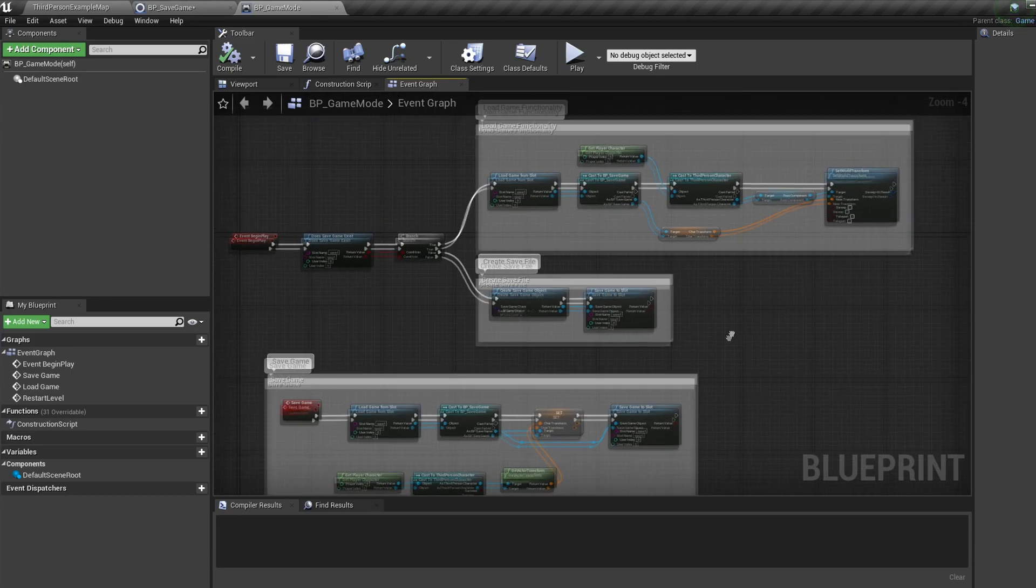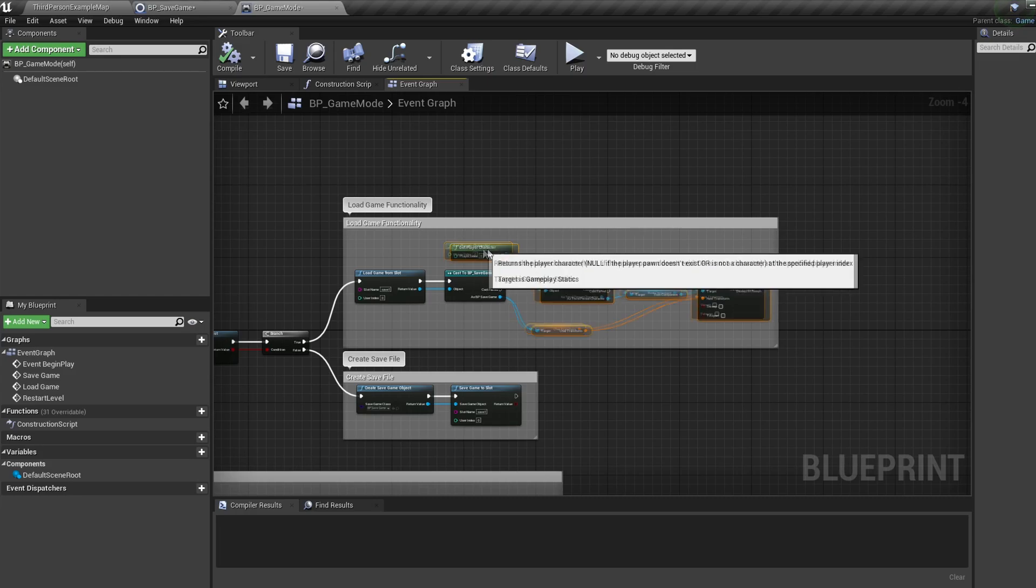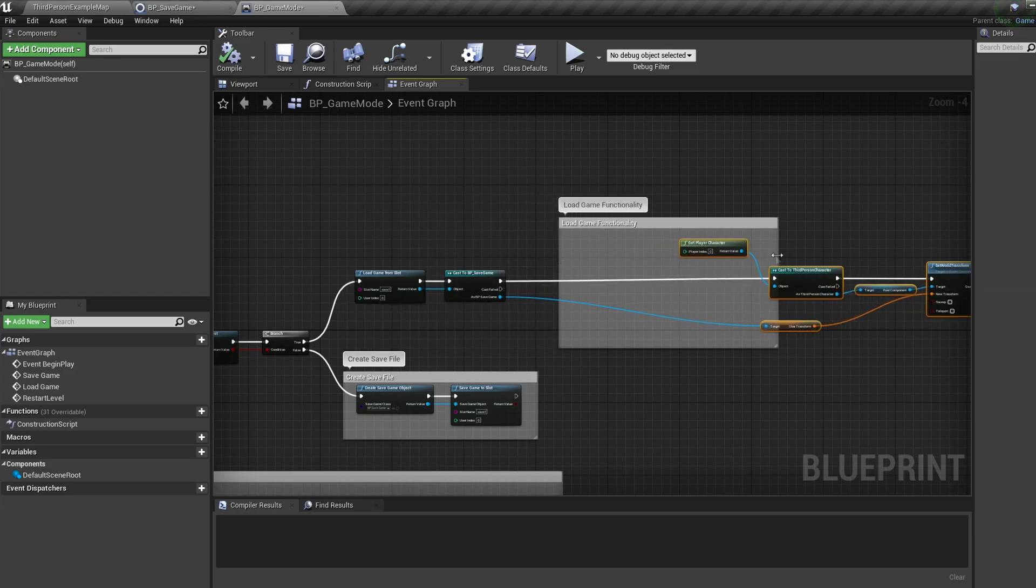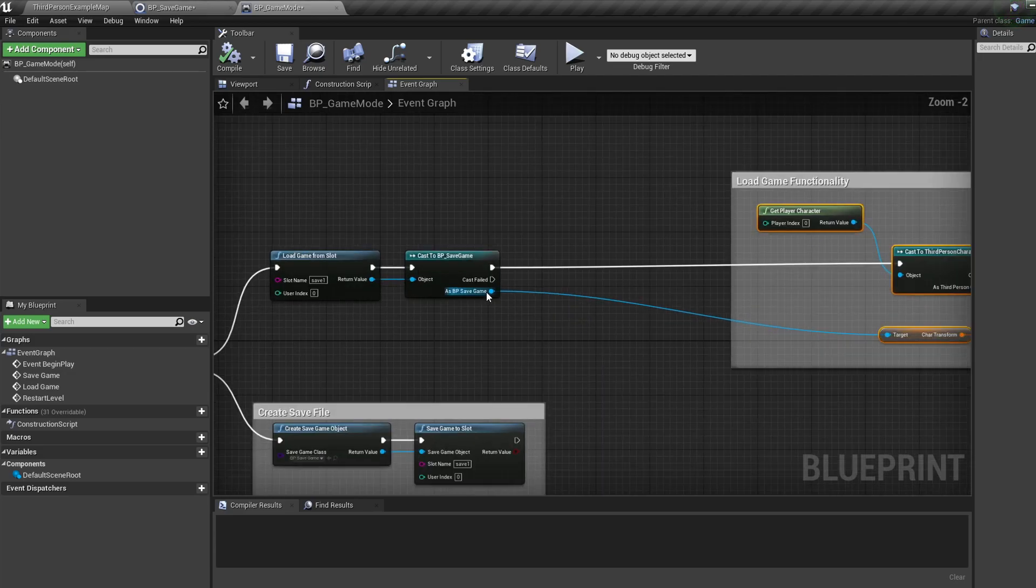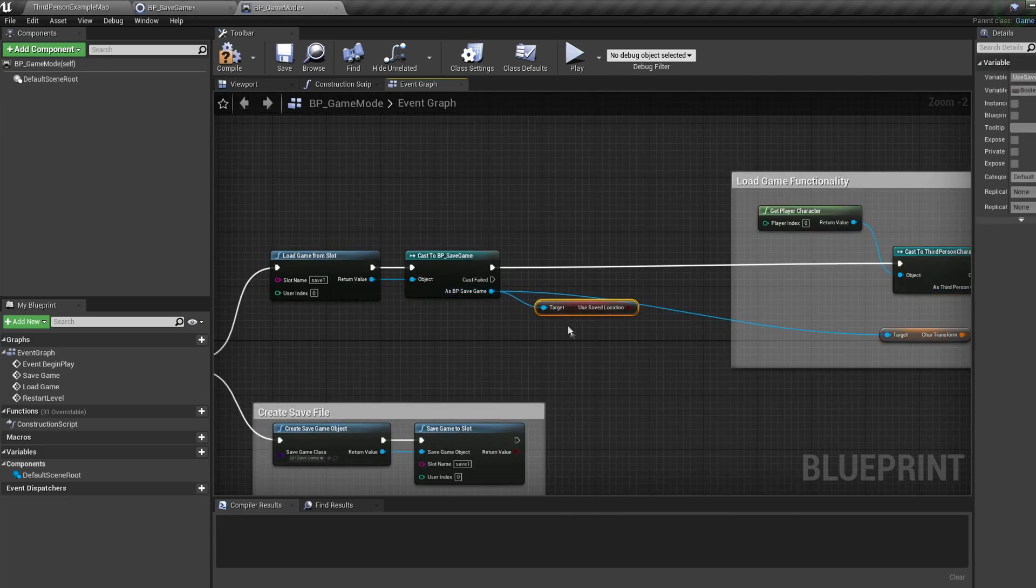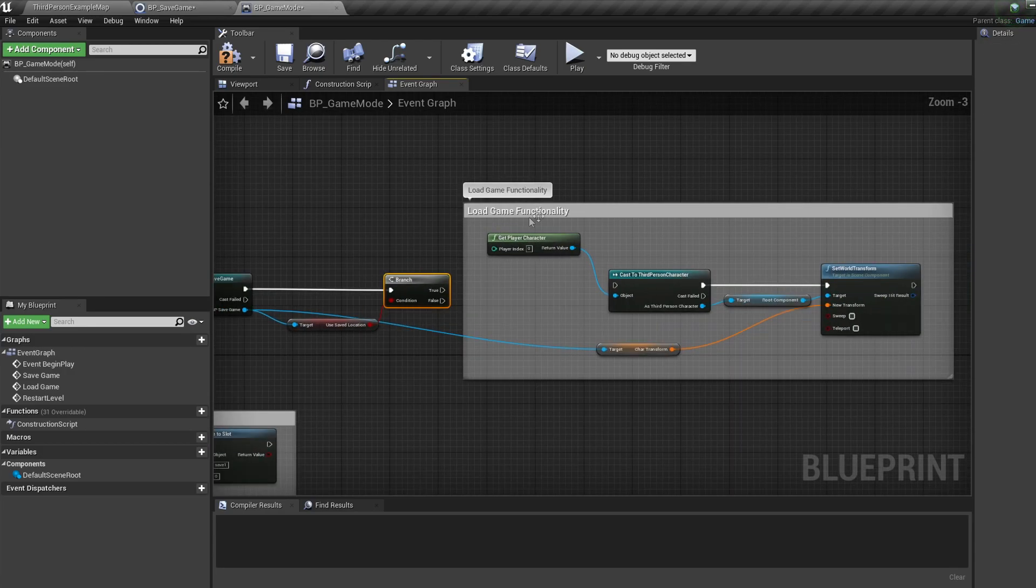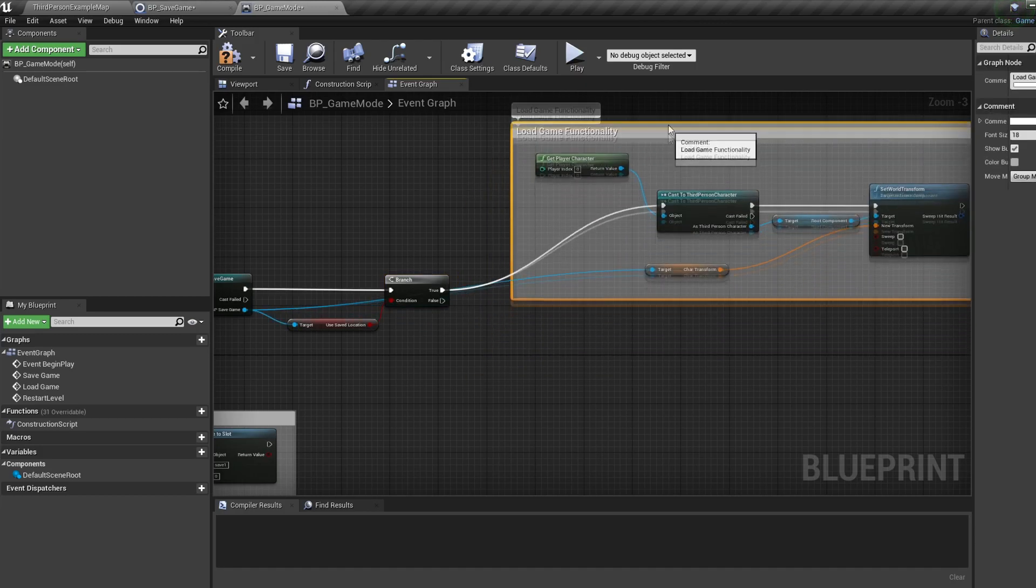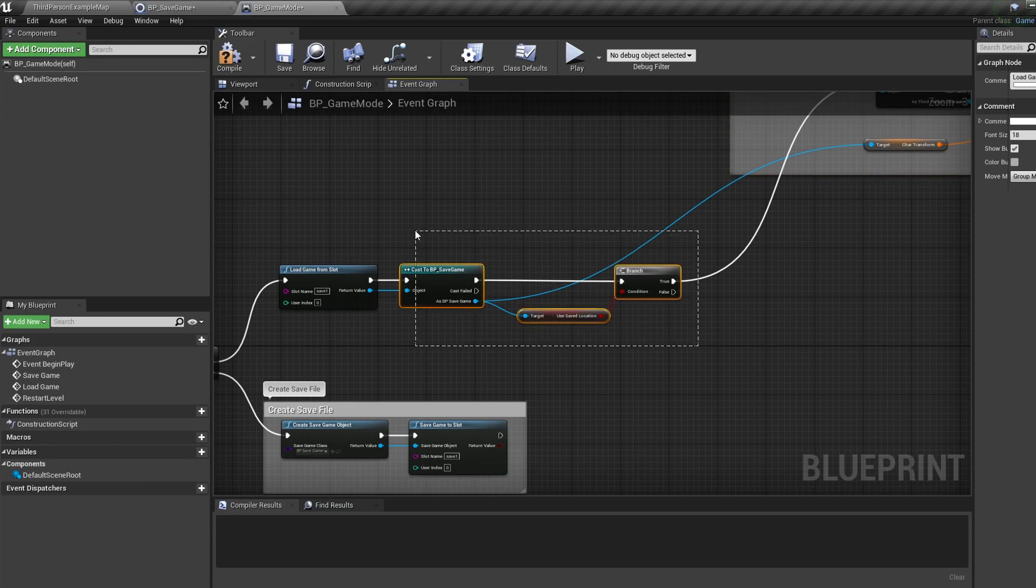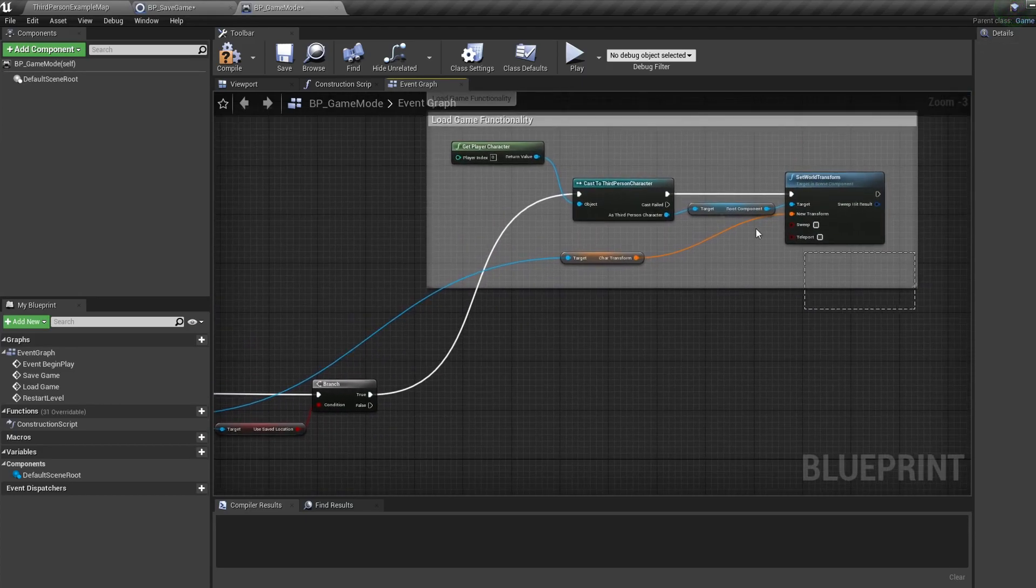Let's move our load game functionality to the right but let's keep the reference to the save separate. Now let's pull off our save game and bring in our use saved location variable we just made. Then connect this up to a branch with B and click, and coming off the true plug in our load game functionality. So now by changing our use saved location to true we will spawn at the saved location, if it's false we will spawn at the player start.